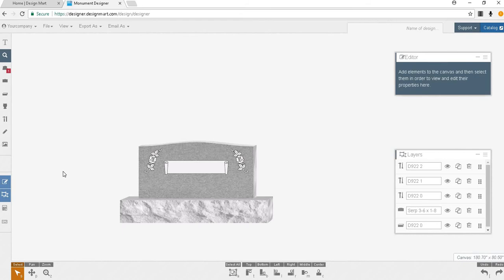To move the monument for a better view you may use one of two options. First you may use the pan tool located at the bottom left. Second you may use your select all button to select all pieces of the monument and use your selector tool to move the monument around on your canvas.